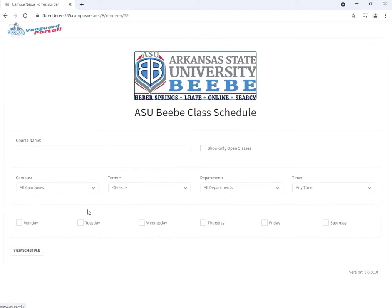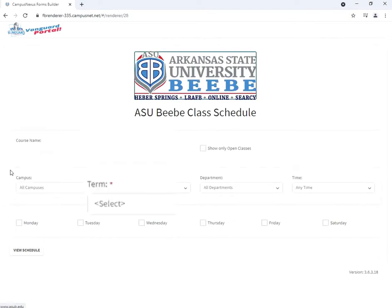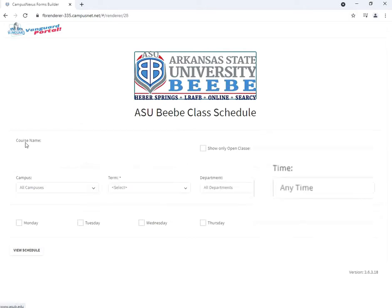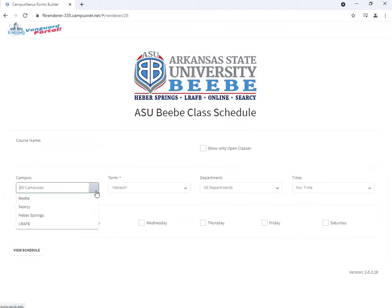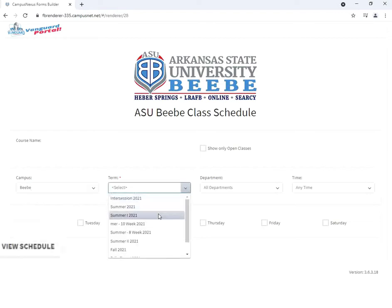With the course lookup tool, you can search for classes by name, campus, term, department, or time. For the purpose of this video, I'm going to select the BB campus and the fall 2021 term. Click view schedule to search.